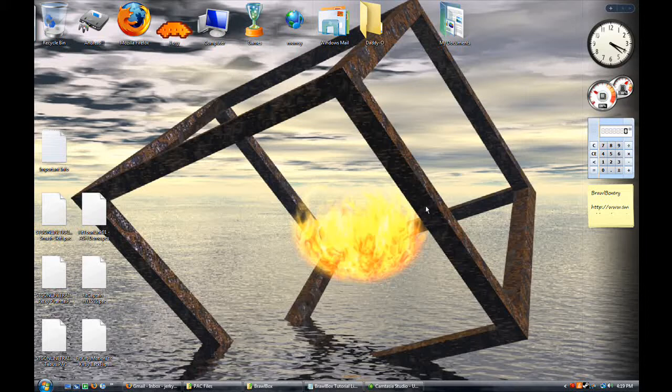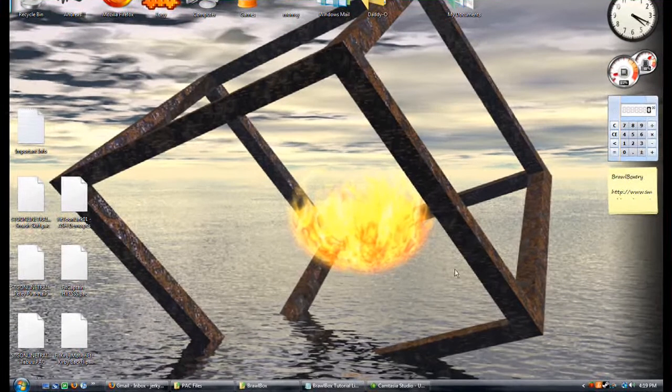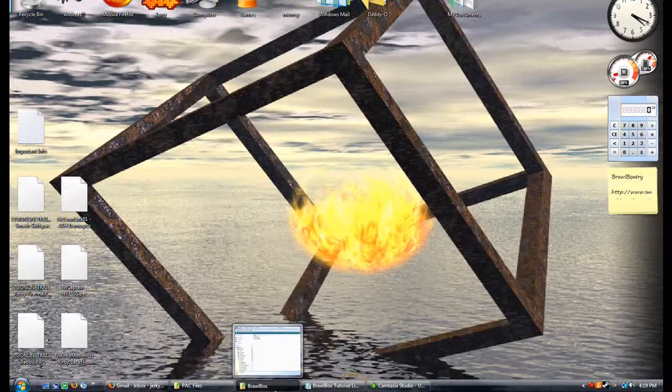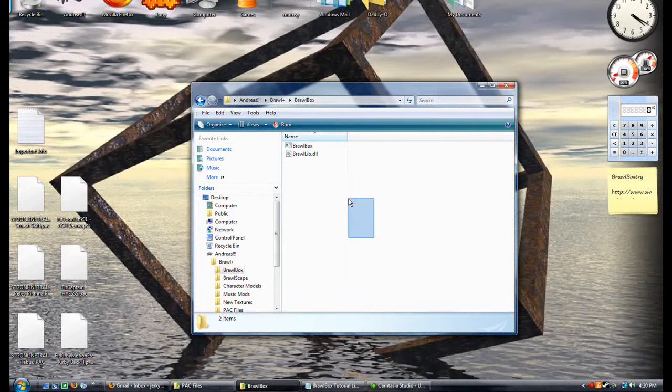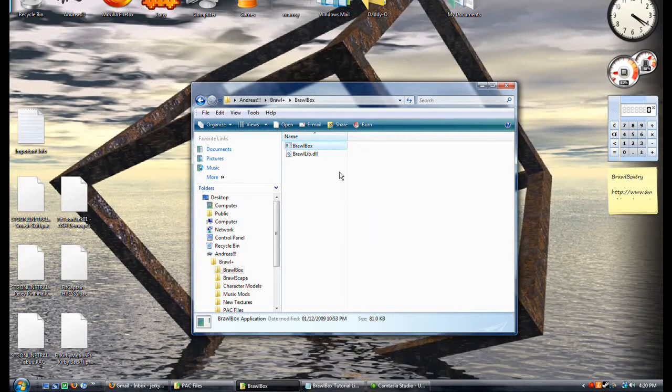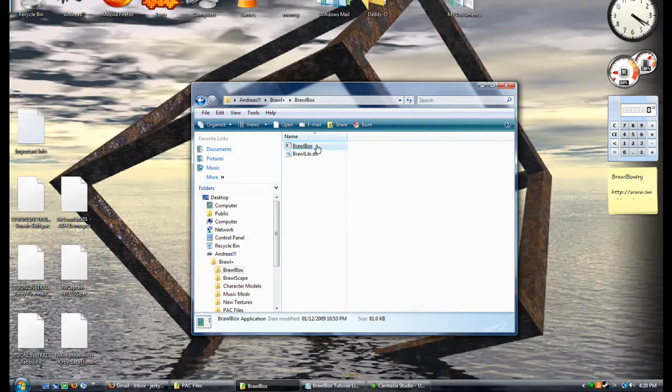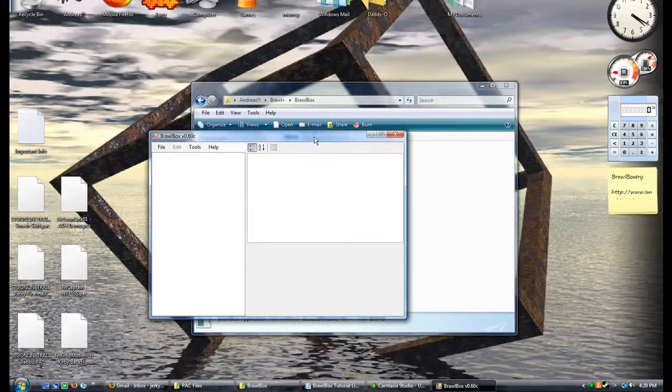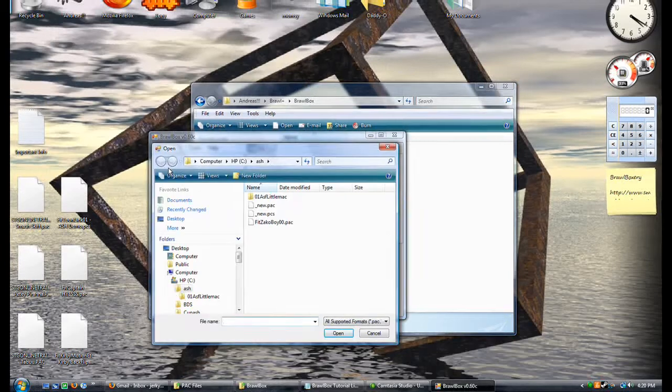This is a tutorial for really the first ever model editing that could be considered model editing. Before, we had to make things invisible if we could make them invisible. Now technically we're editing the model, not really. Anyway, open up Brawl Box. We like Brawl Box.